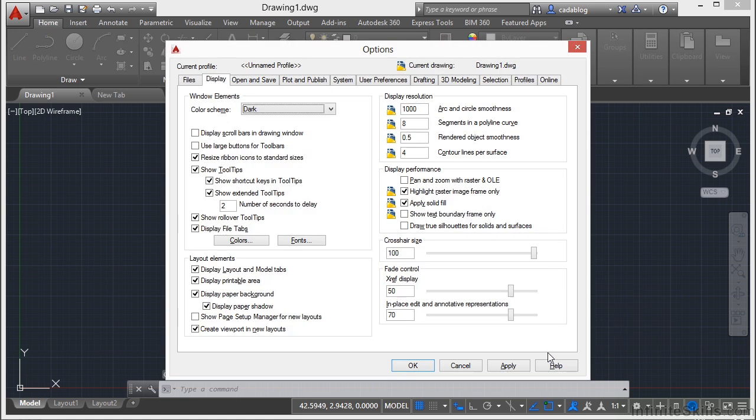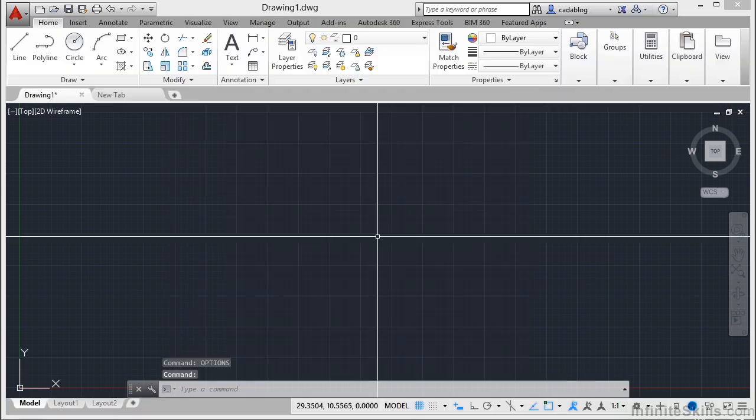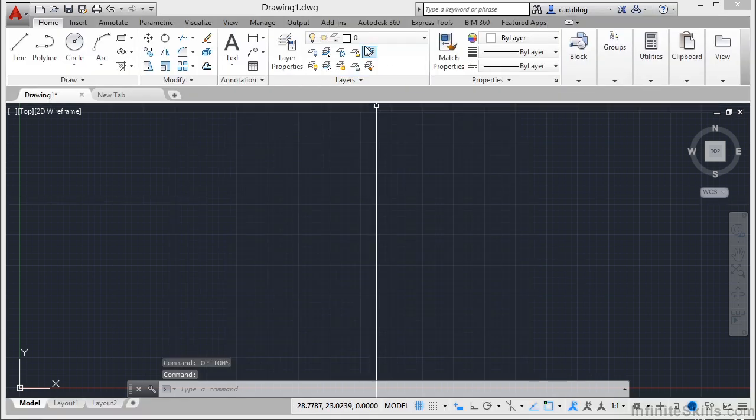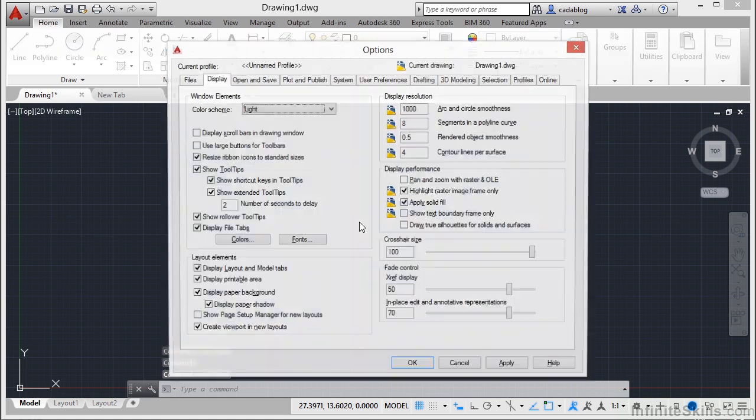So open up your Options, go to Display, change from Dark to Light, click OK. This will give you a more traditional light-looking interface.